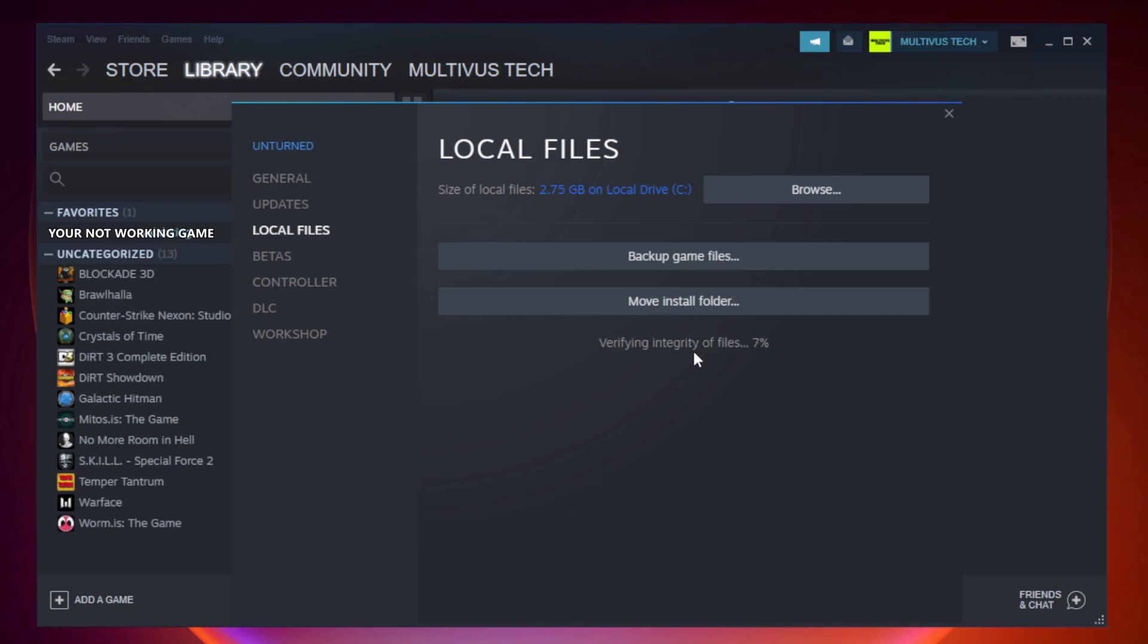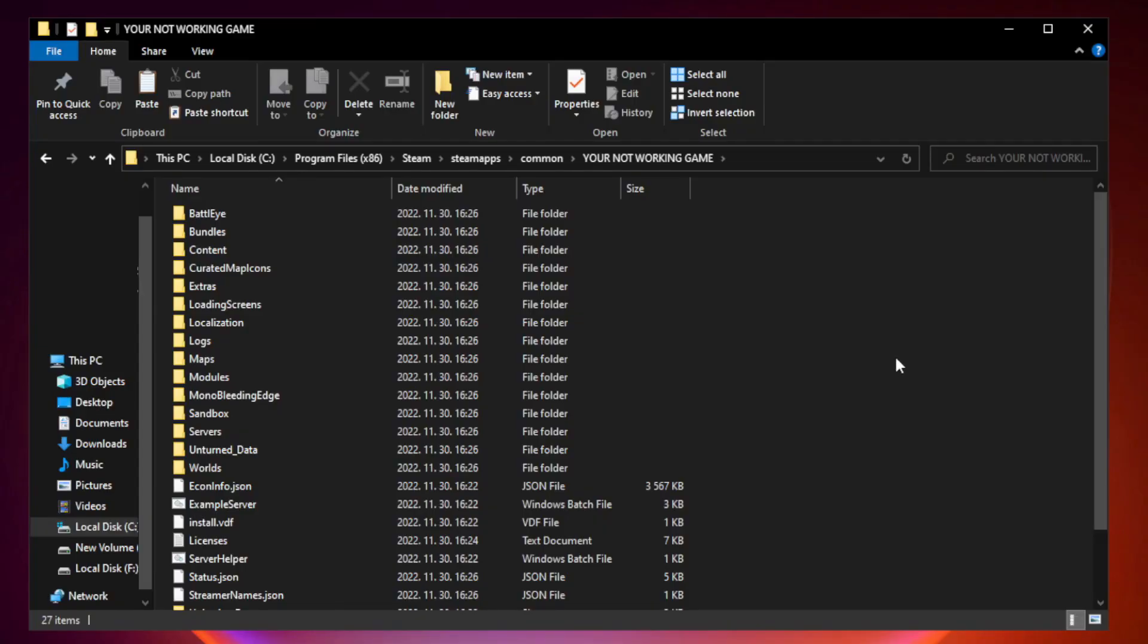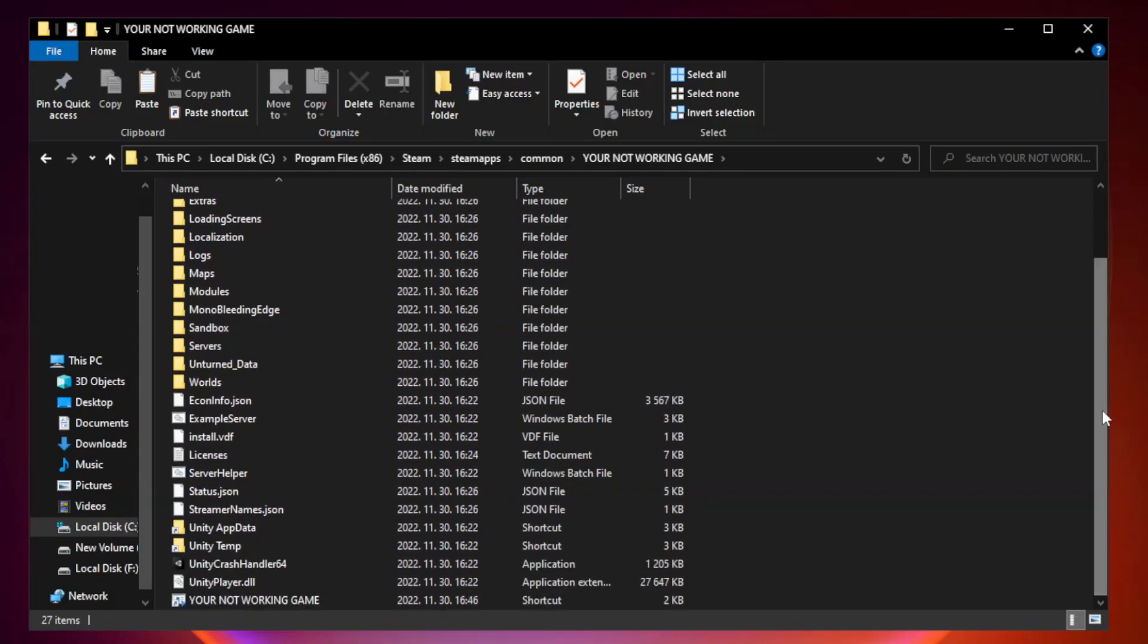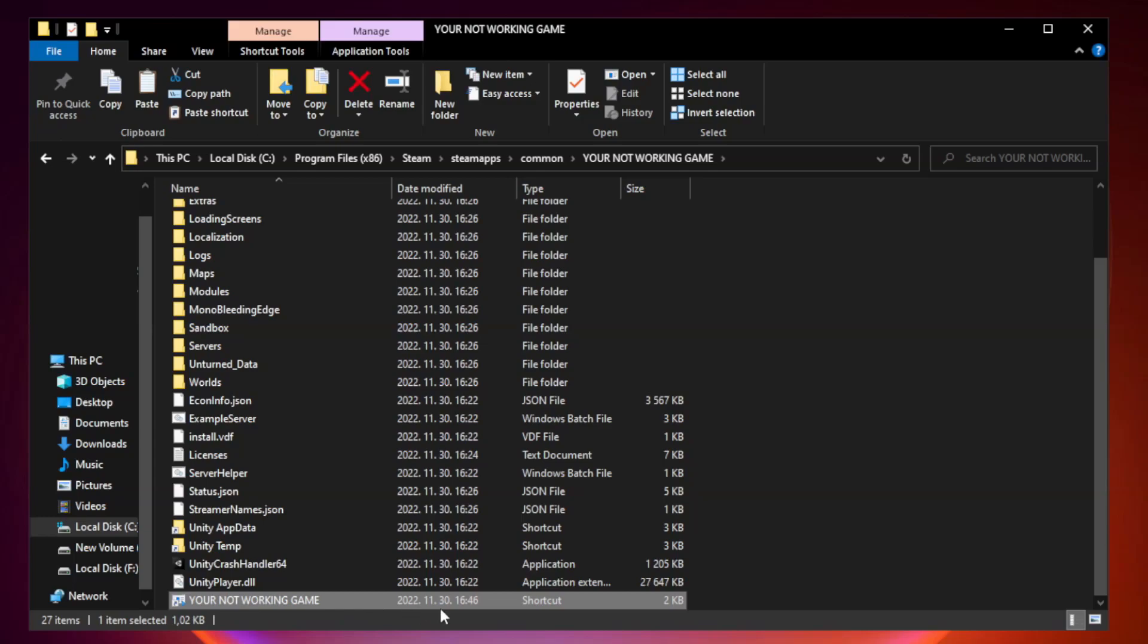Wait. After complete, click browse. Right click your not working game application and click properties.